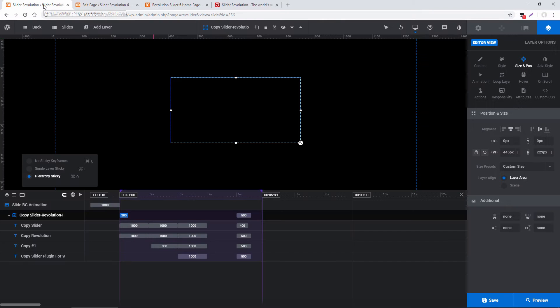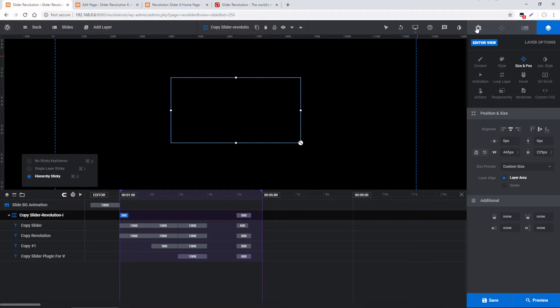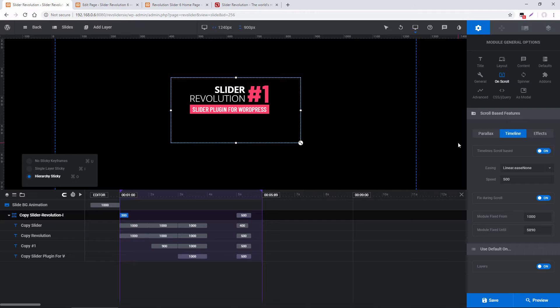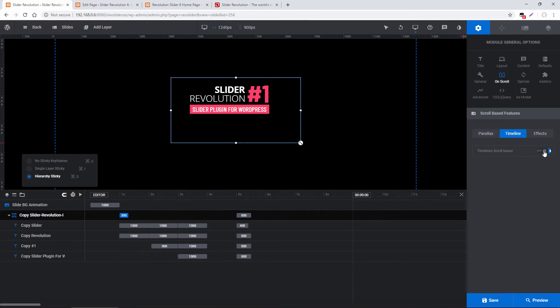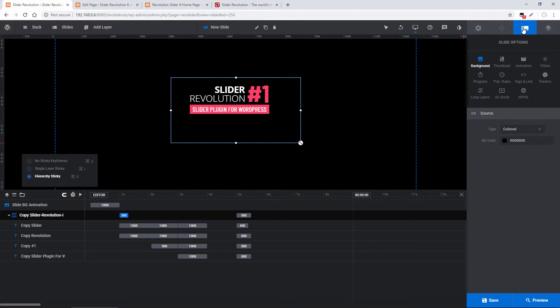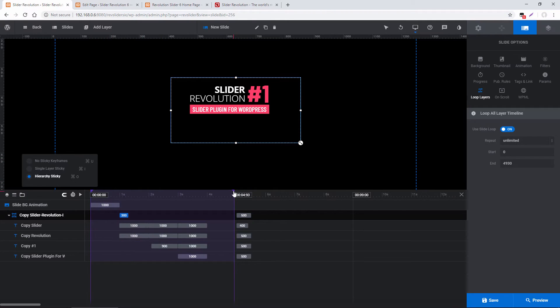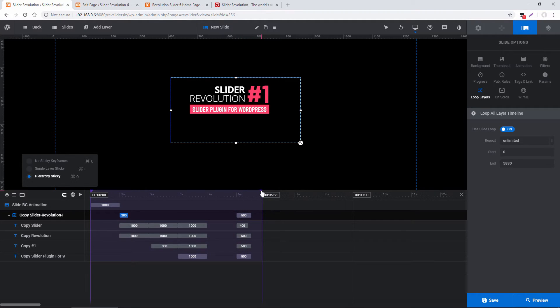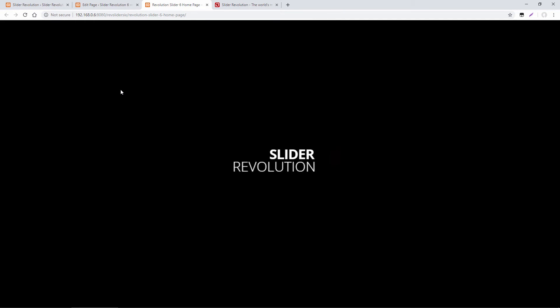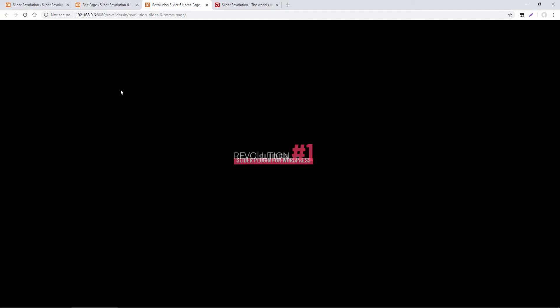So the next thing I want to show you is timeline loop animations. So let's head back to the slider settings here. So I'm going to go ahead and disable the On Scroll animation and then head over to the slide settings and under loop layers, I'm going to enable use slide loop. And then here, I'm just going to drag this to the very beginning of the slide. And then toward the end, I'm just going to drag this to cover all of the animations. So let's save this and test it on the front end. And then what we'll have here is that part of the timeline is just going to loop continuously.